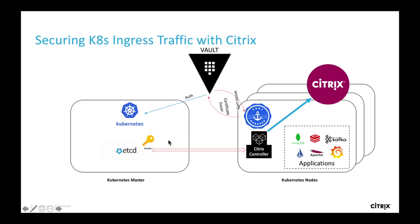Citrix ingress controller, which is watching the etcd and API server, picks the new secret which has been configured and automatically updates the certificate of ADC, which is serving the application.